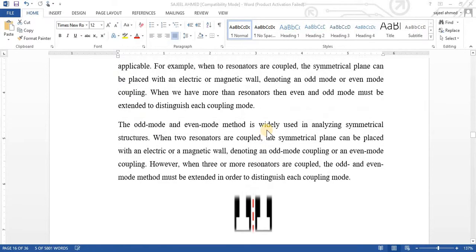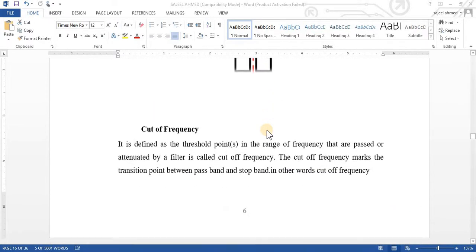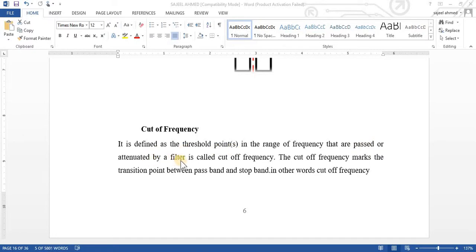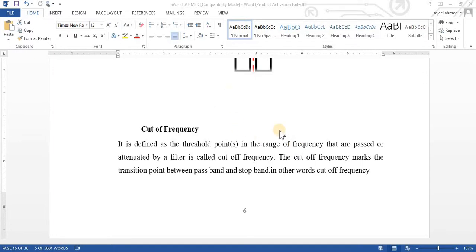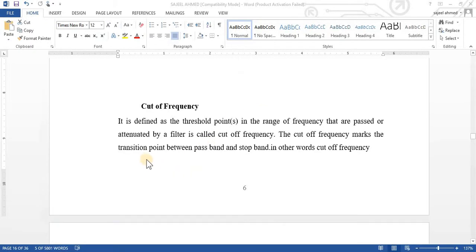Now, look at what is the cutoff frequency. In the range of frequency that are passed or attenuated by filter is called cutoff frequency. Cutoff frequency at a certain point to allow or to stop the frequency. But it can be more than one, which are the threshold points in a different range of frequency. In a big range of frequency, there are a number of threshold points that show the cutoff frequencies. The cutoff frequency marks basically a transition point between the passband and stopband.